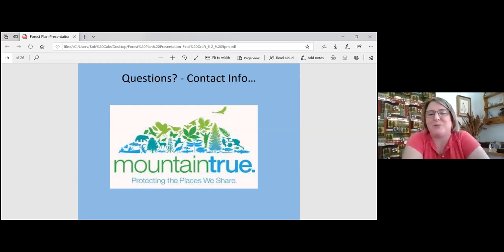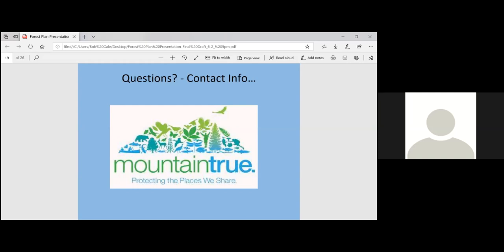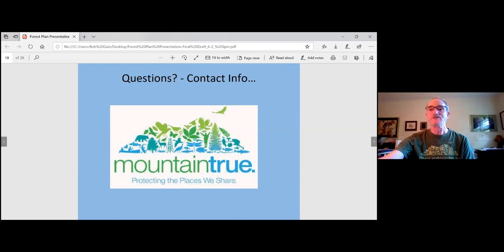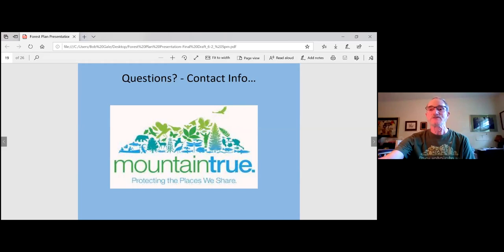The webinar wraps up. All questions have been addressed. Susan thanks Bob and all attendees, asks everyone to fill out the survey, and encourages people to reach out for help with their comments. Bob thanks everyone for their patience with his 'continual barrage of information.' The session ends.